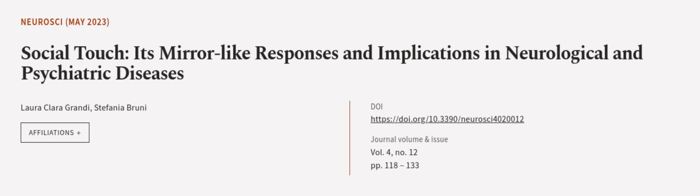Finally, the review aims to give an overview of the involvement of the CT system in some neurological conditions. This article was authored by Laura Clara Grandi and Stefania Bruni. We are article.tv, links in the description below.